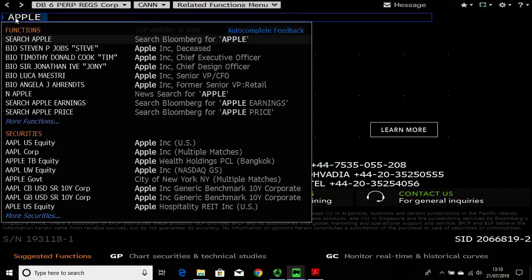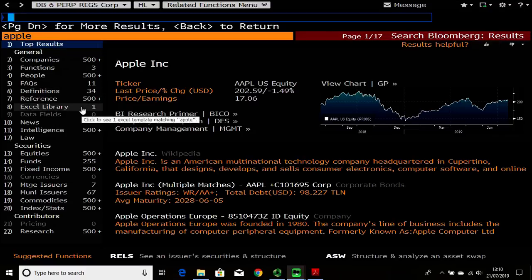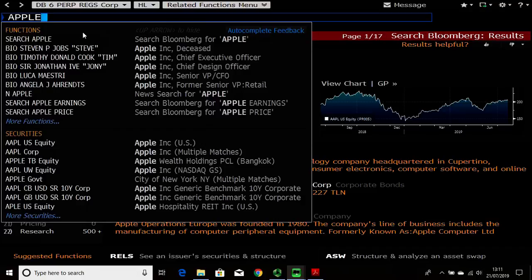So if you want to look at a company, just type in the company name. If you press enter, Bloomberg might not know what you've looked for and you might go to a random screen or get a blank error. In this case Bloomberg actually knows you're trying to search Apple but didn't know what you're searching for, so it brings up a function called the search Bloomberg function, which gives you a range of functions or products linked to this company.